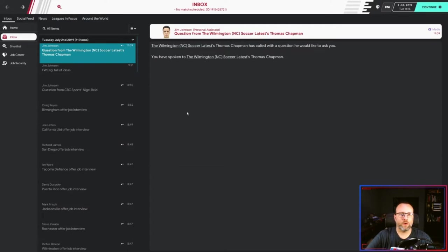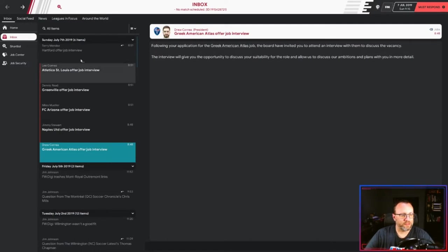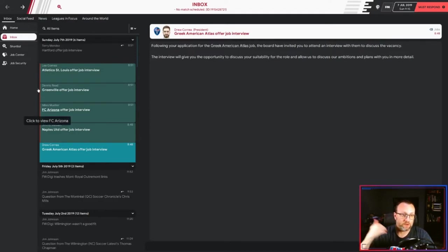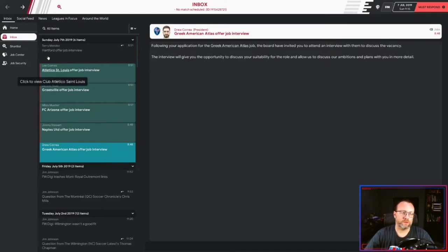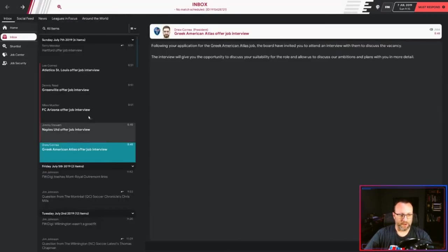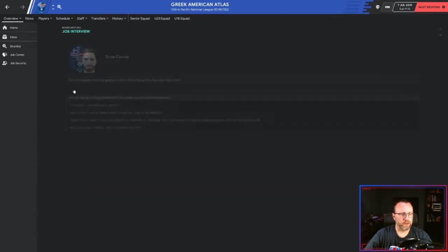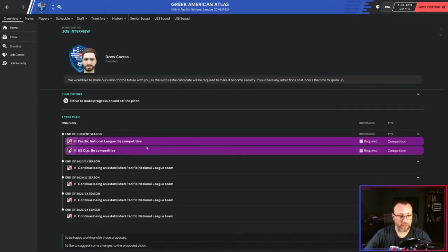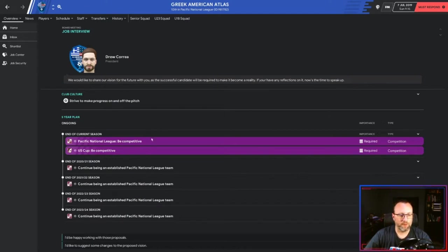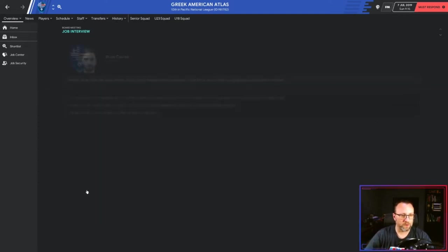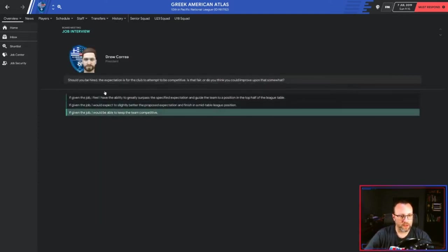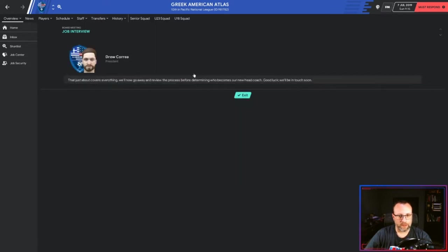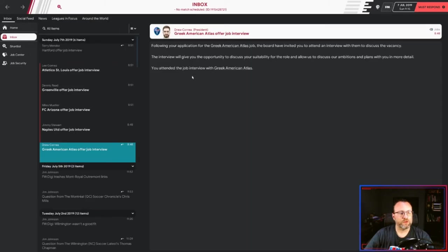All right, I am going to go ahead and fast-forward to a couple of different interviews. All right, as you can see here, I have five interviews right here: Greek American Atlas, Naples United FC, Arizona - that would be a good one, really close to the house - Greenville, and Atletico St. Louis. Hartford offered me one, but they're in a league above, so I'm going to pass on that for now. But let's go ahead and do one interview online. Thanks for giving me a chance to look at finances. So what they want me to do is make progress on and off the pitch, be competitive, and just continue being in the Pacific National League. Those look like pretty minimal requirements.